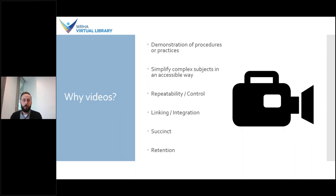You might be wondering why you'd want to consult a video. There are a number of reasons why you may want to watch a video instead of using a more traditional source of information such as a journal article or attending a lecture. Firstly, videos can be very helpful for demonstration — sometimes it's much easier to demonstrate a procedure or practice than it is to describe it in a written format. Similarly, videos can use animations and other audio-visual strategies to summarize complex information in a way that is more engaging and accessible than other formats.